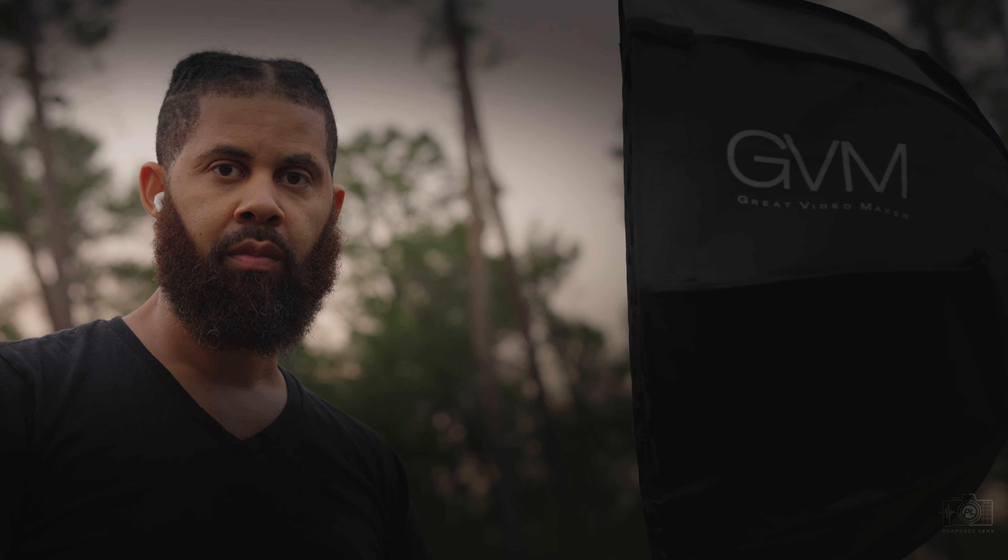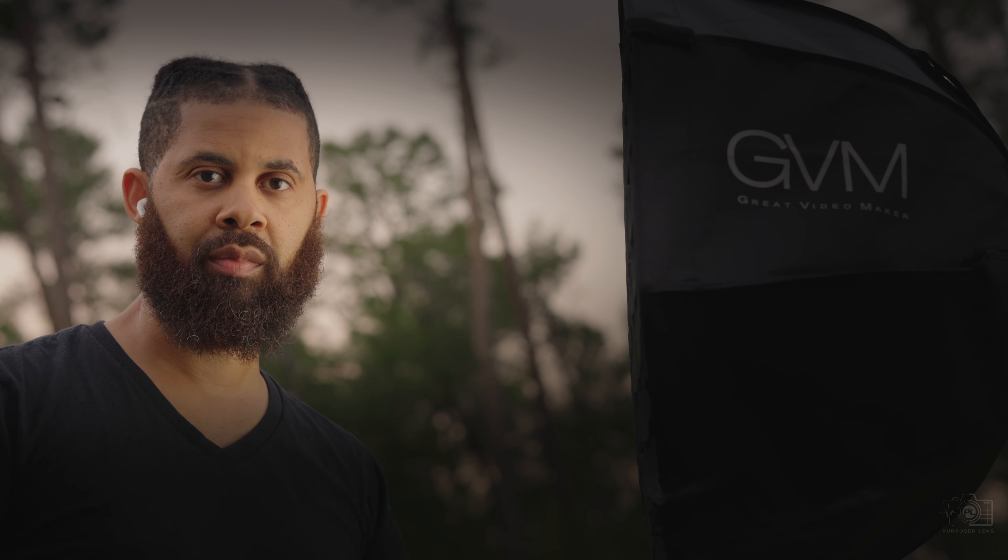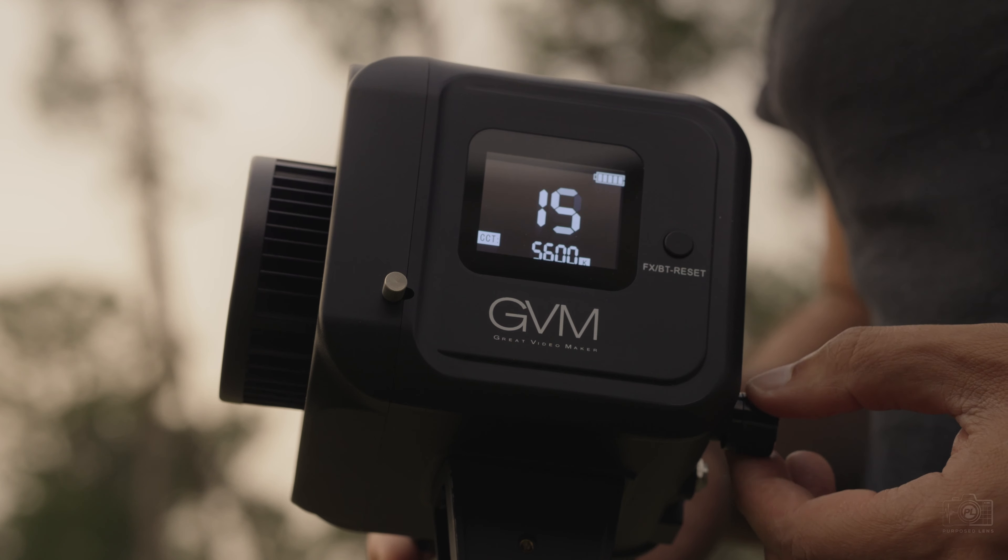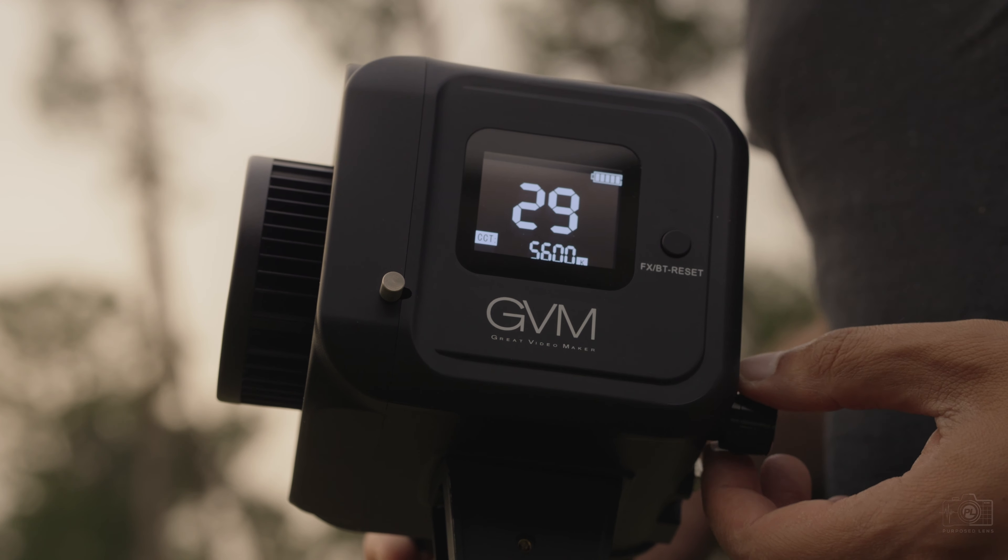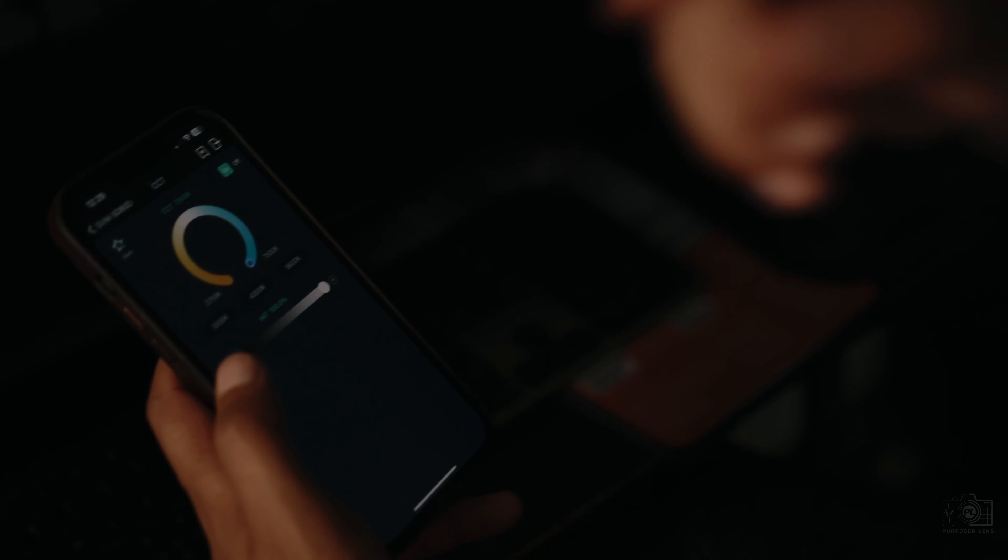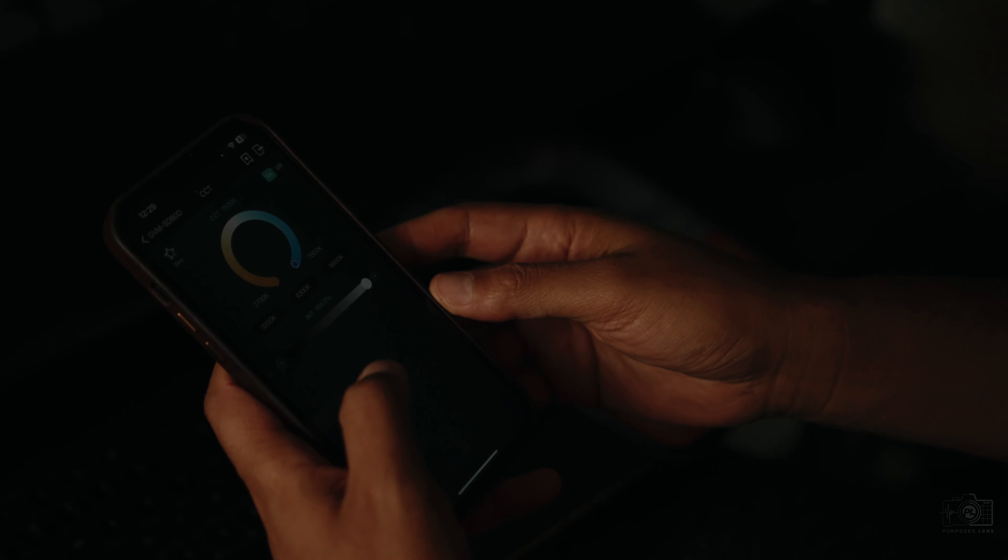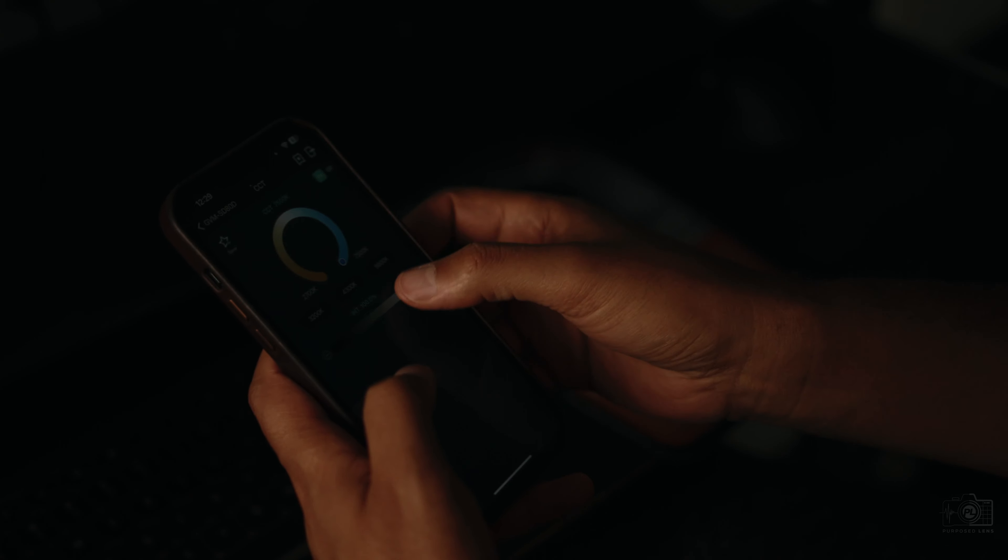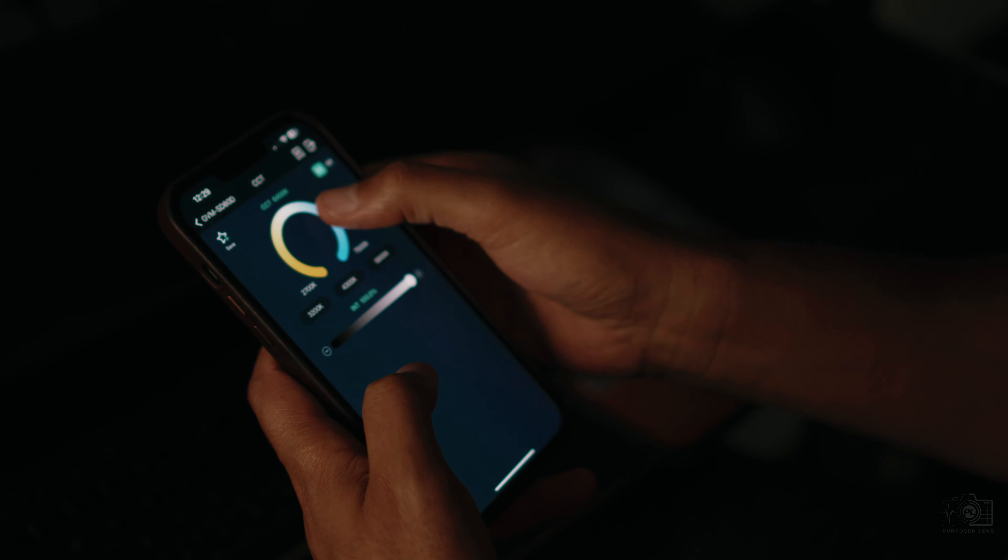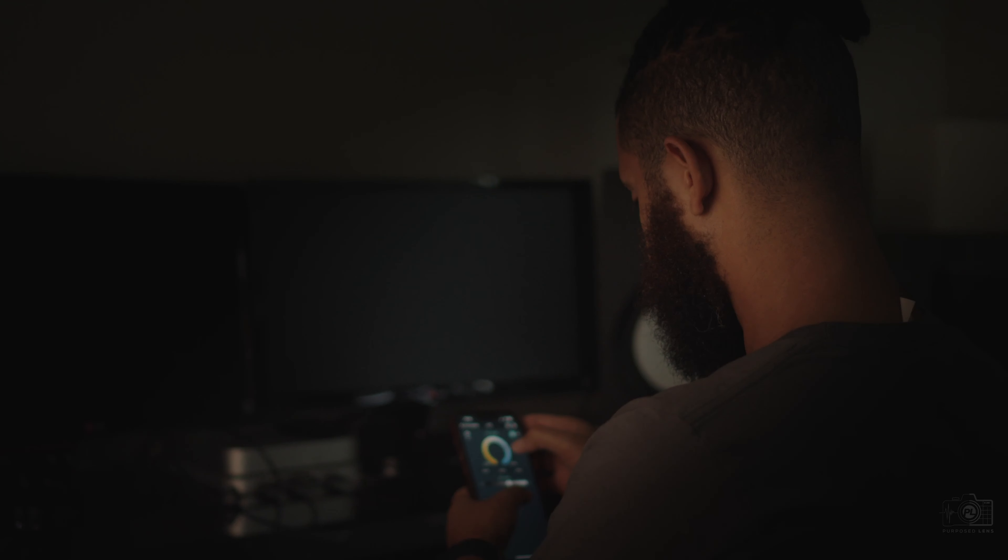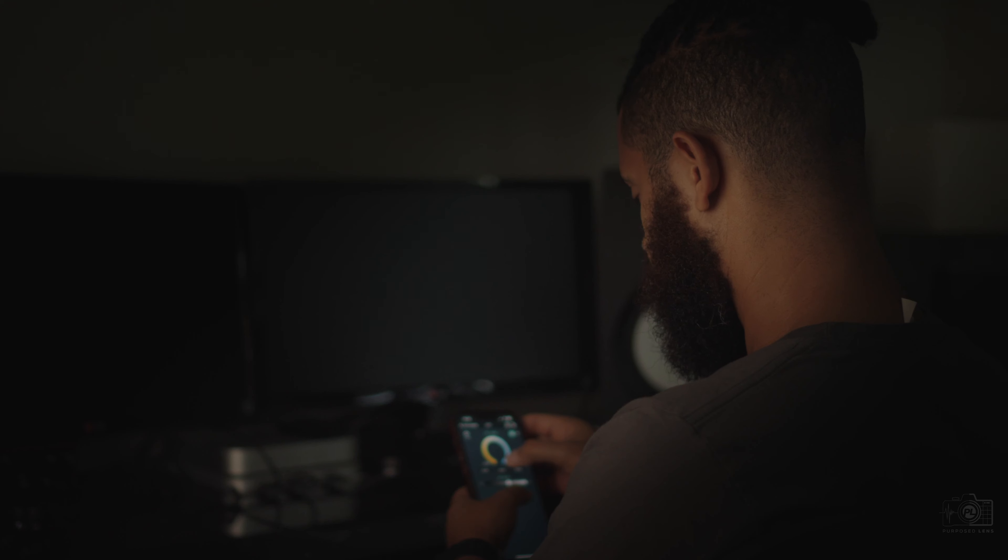The GVM SD80D has a CRI rating of 97 plus which means the light is accurate at producing colors. This is not only important for your video but it makes sure that your lights will match other quality lights you have. The light also features a built-in wireless controller which gives you full control over the light with your phone. All you need to do is download the app and you're ready to go.